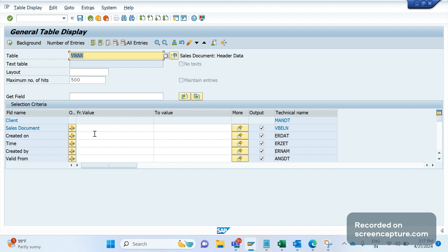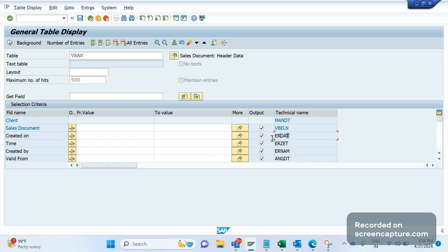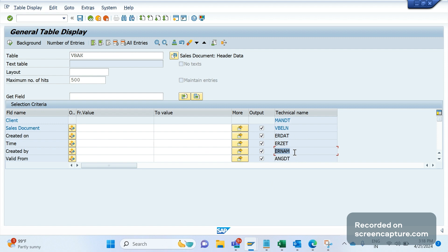Coming to VBAK, the sales order header table. The first field to remember is VBELN — it's a primary key which stores the sales order number, or quotation, inquiry, contract — anything. It's a key field, and in VBAP also we can see the similar field VBELN. The second field is ERDAT, which holds the 'created on' date whenever the order is created. The next one is ERZET, which holds the time when the document was created.